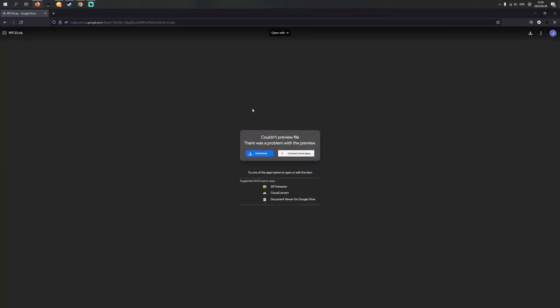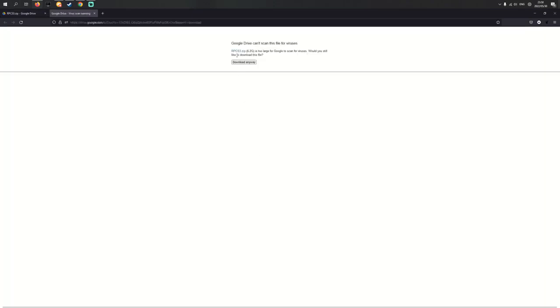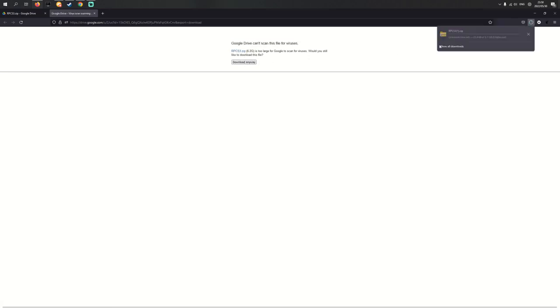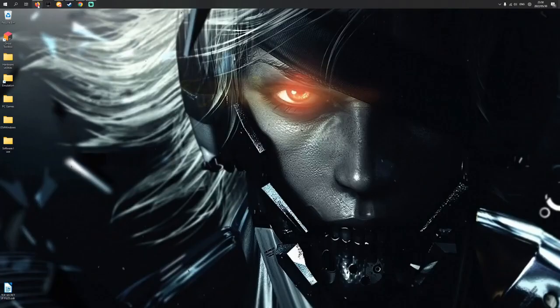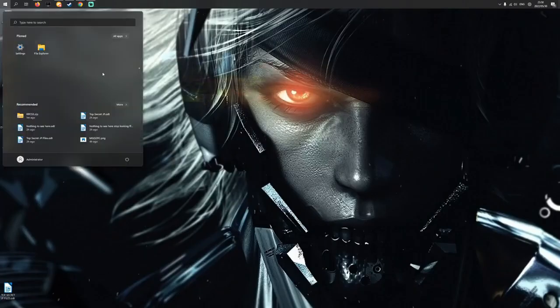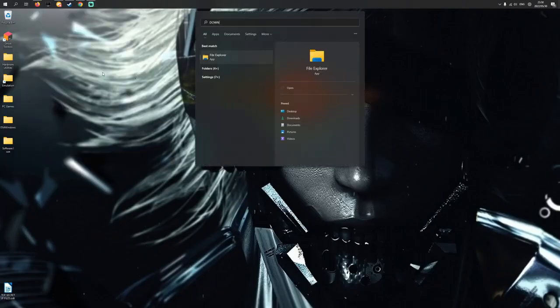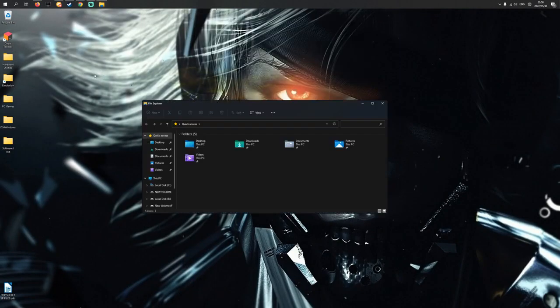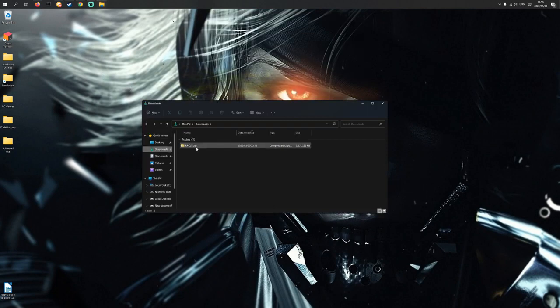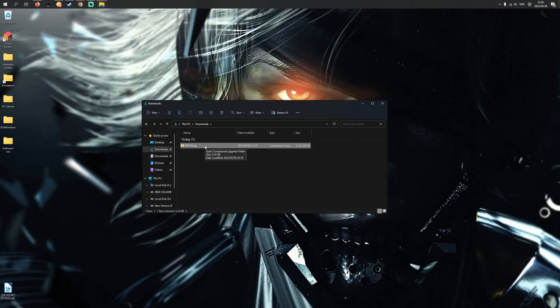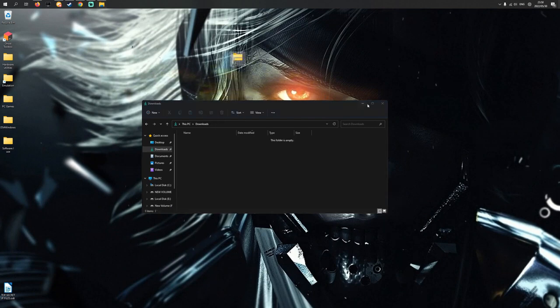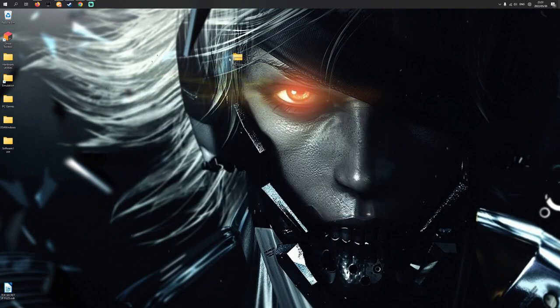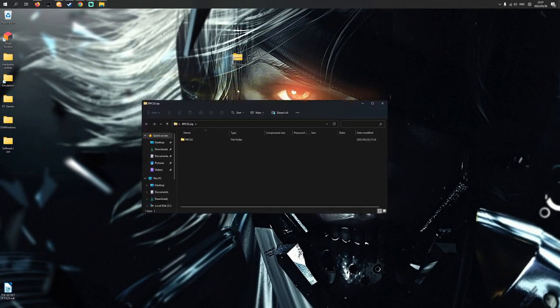First things first, we're going to need to download the files. In the description of the video you're going to find these files named rpcs3.zip. I'm going to click download. I've already downloaded this, so I'm just going to go to my downloads folder. Here we are in the downloads folder.